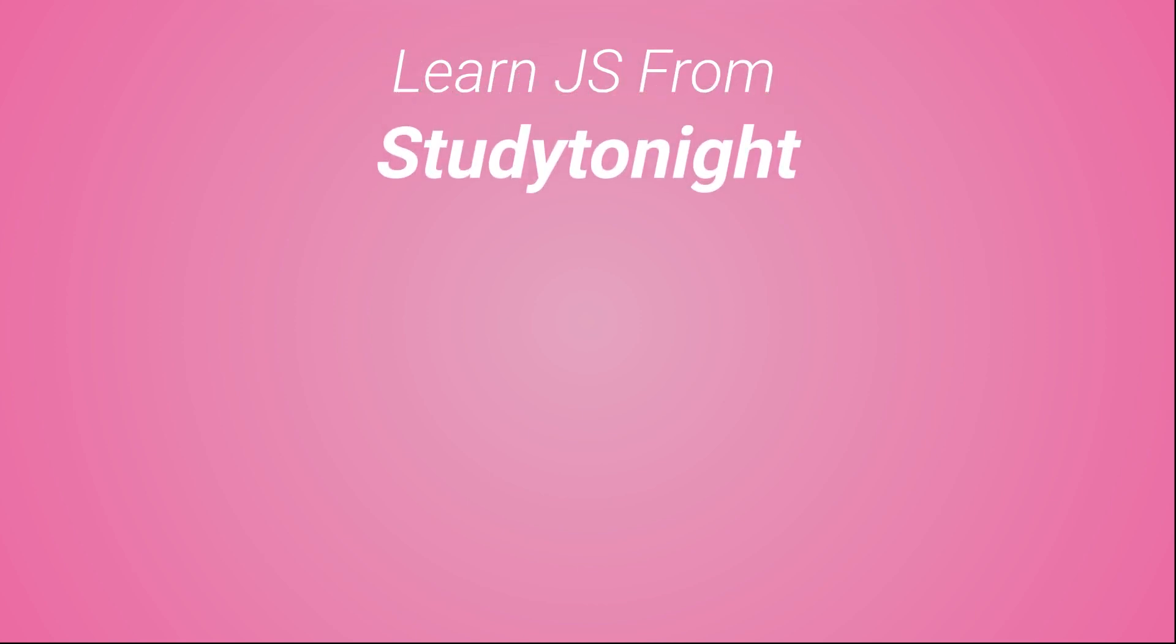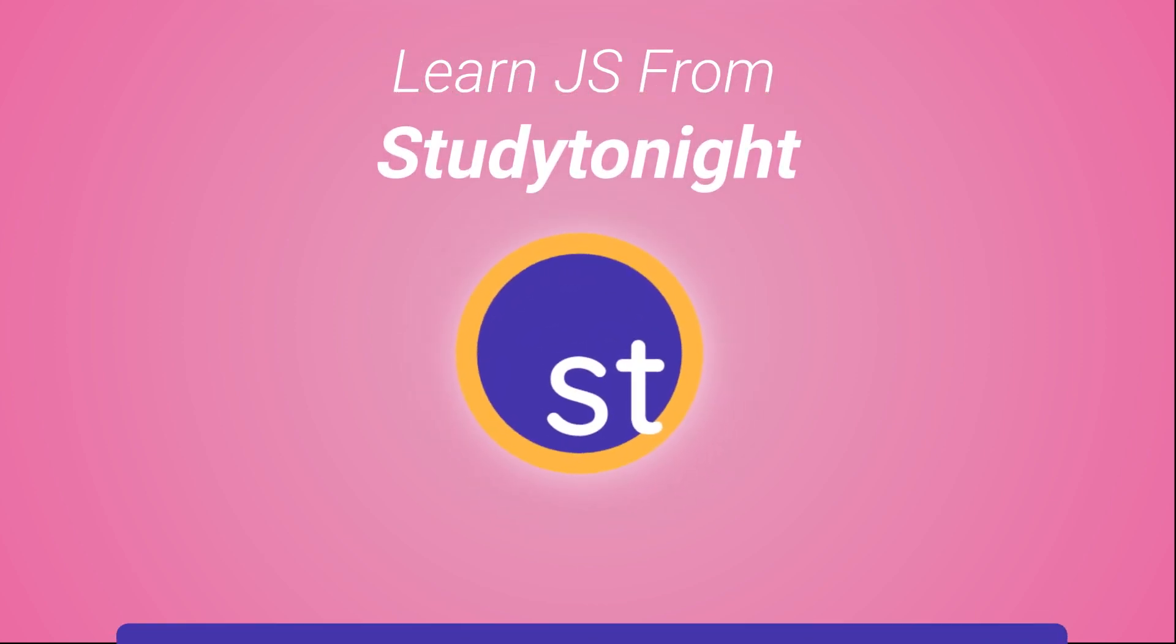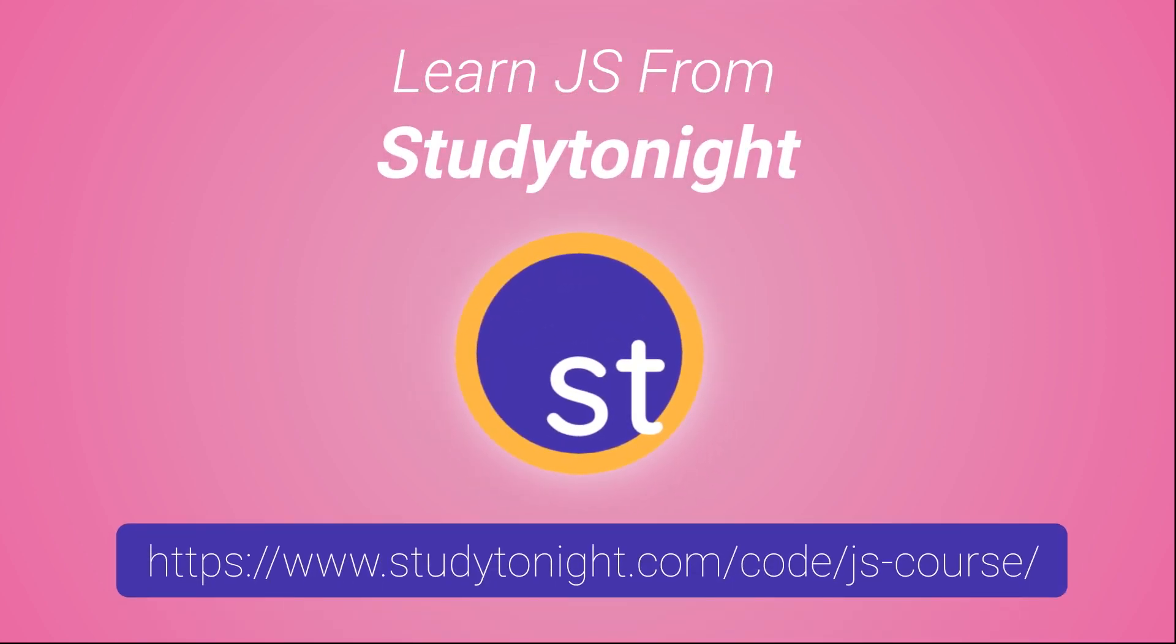If you want to learn JavaScript, you can start with Study Tonight's interactive course for JavaScript, where you get to learn JavaScript while writing the code.